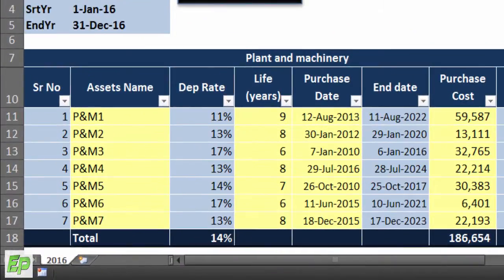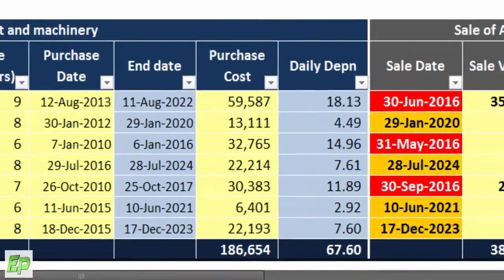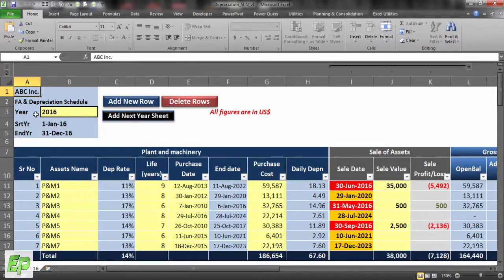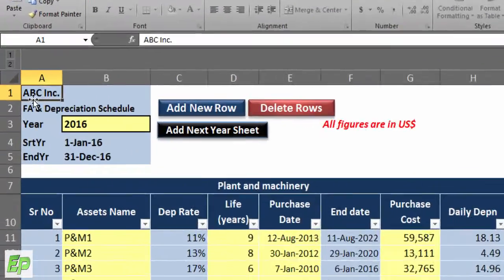Columns with light yellow color are data input columns. There are four data input columns in the first section, which is the asset detail column, as you can see on the screen. One more light yellow column is in the sale of asset section. The rest of the columns are locked to protect the calculation integrity of the entire workbook. A protection password will be provided to you if you would like to make modifications in the model, upon personal request via Udemy messaging, though I highly recommend keeping the model password protected.